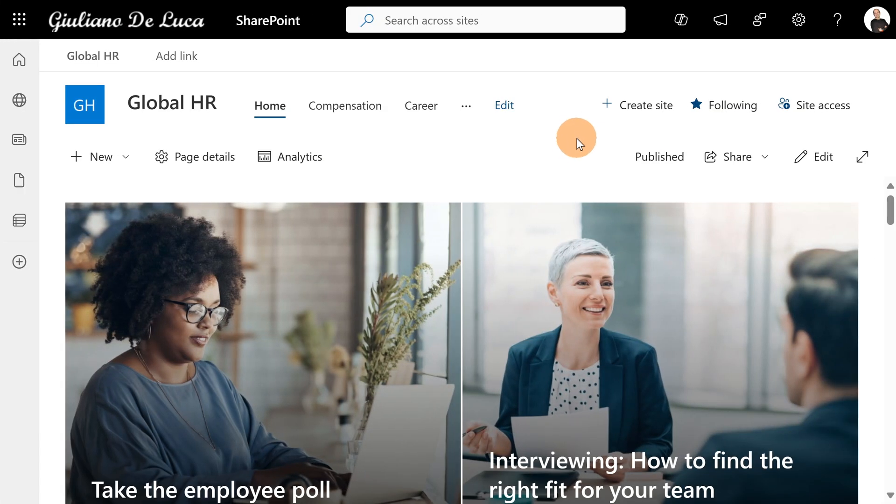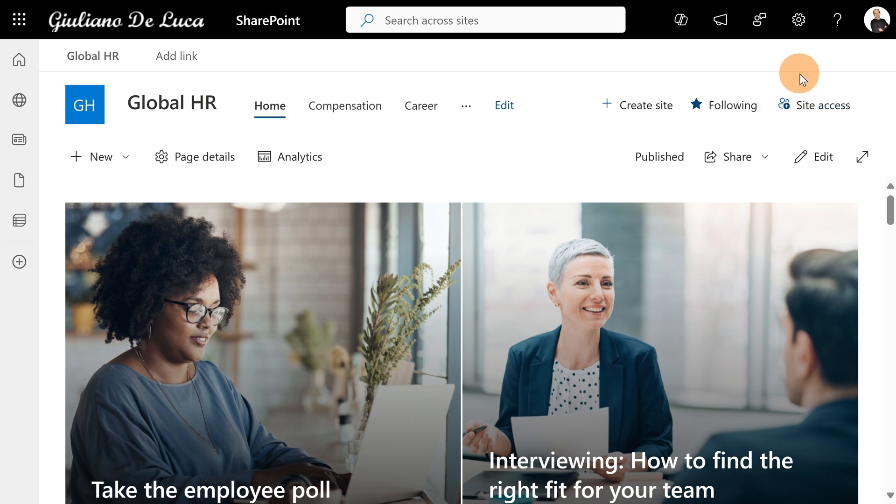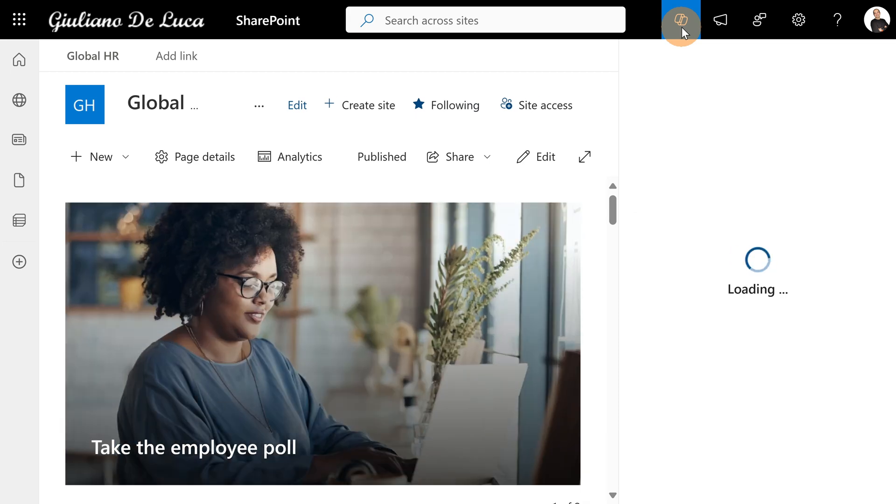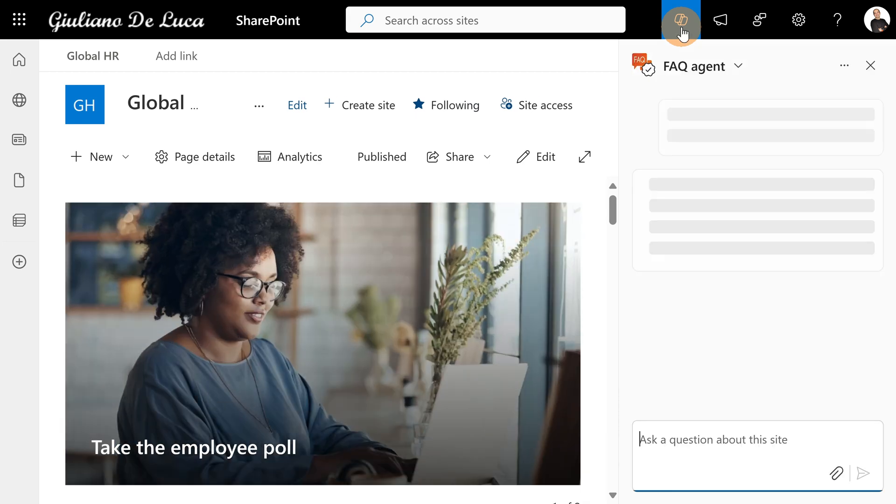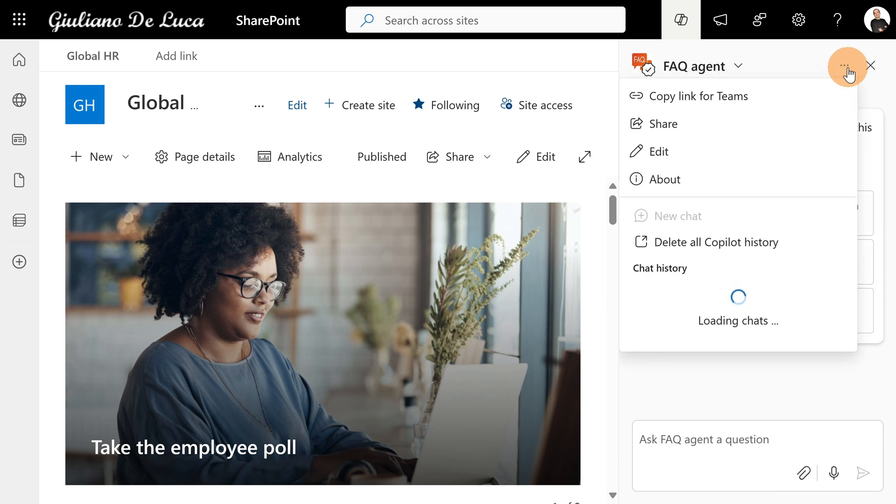Here I am in one of my SharePoint site collections. To be more precise, I am on Global HR Portal. So I would like to share an agent that I built in Microsoft Teams. To do that, I'm going to click on the co-pilot icon in the upper right corner. And then next to the name of my agent, there is the chat option.